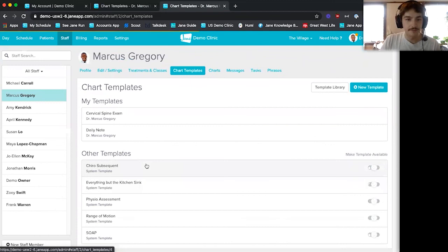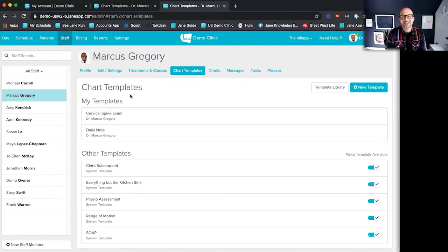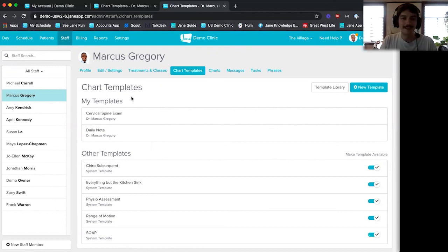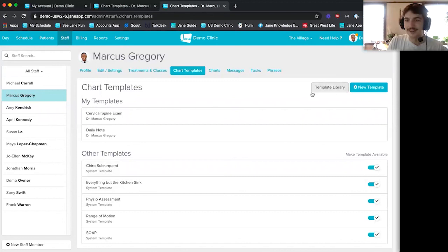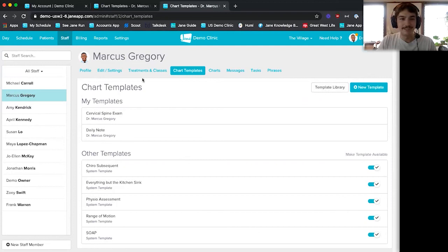Once we save, all our information is good to go and we can use these templates to chart. Do most docs start by using someone else's template or build from scratch? It depends on the doc, but I recommend using the chart template library — it has great work that practitioners within the disciplines have already made, and you can tweak it to your liking. If that's all good, we can hop to the day tab.